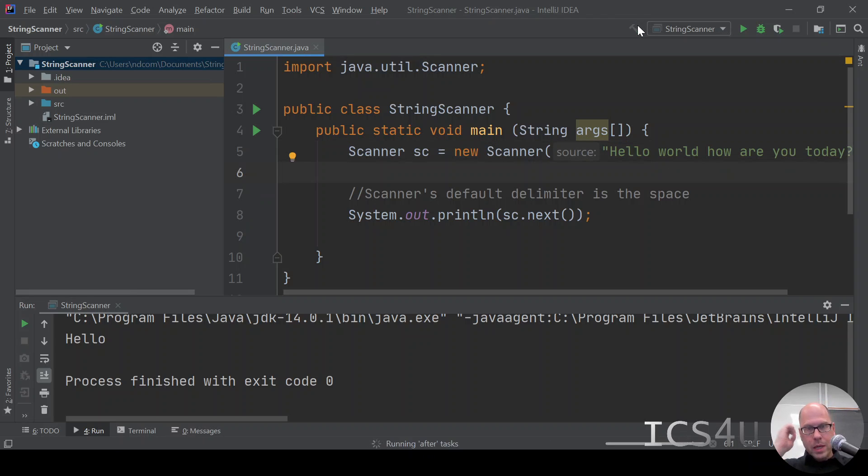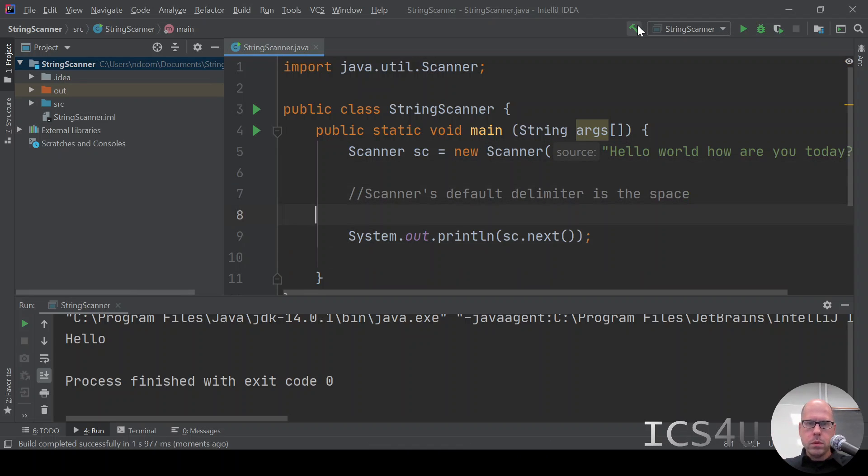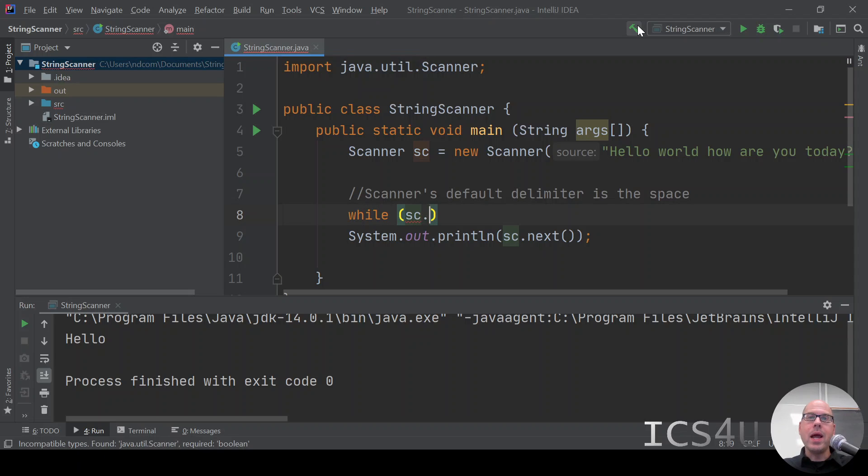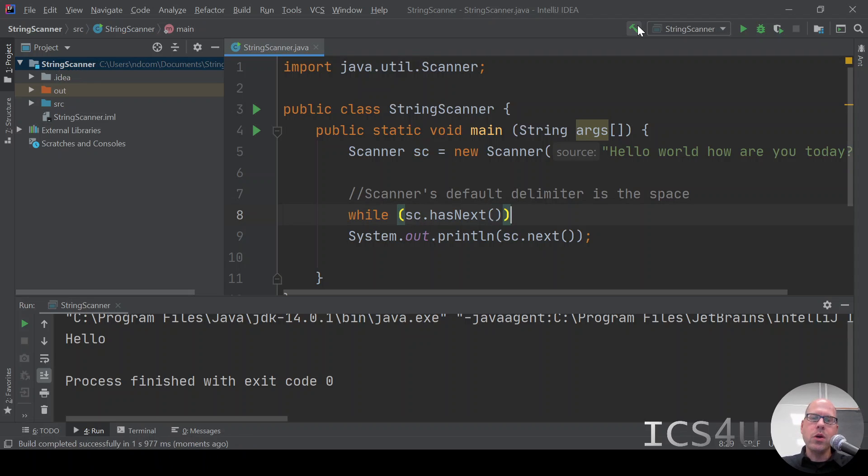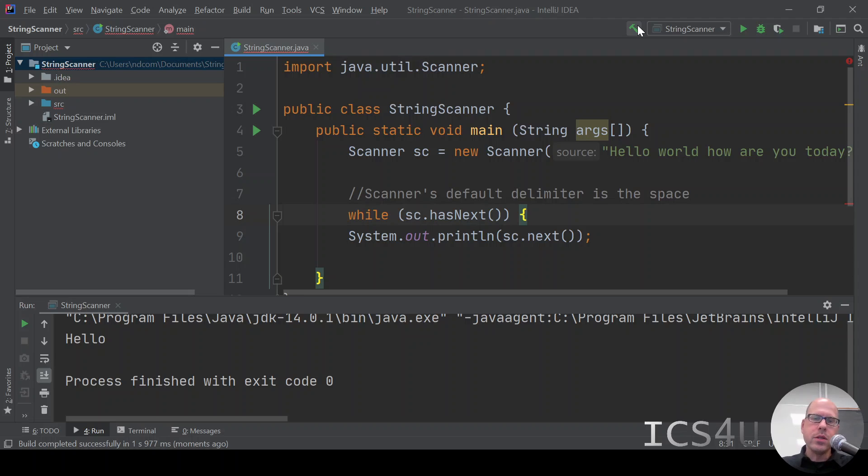We can use this in a loop. So we can say something like this, while sc.has, and what's the method called? It's called hasNext. While it has a token that's available. Remember the delimiter is the space. The tokens are separated by delimiters.